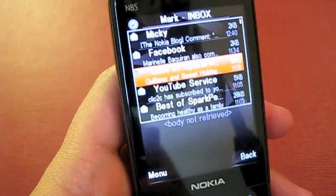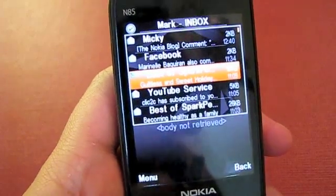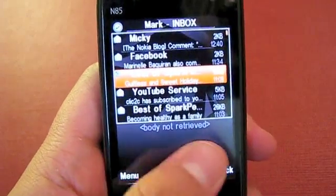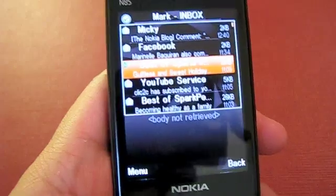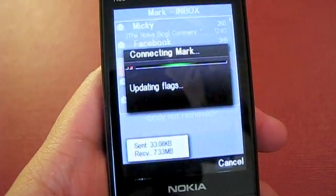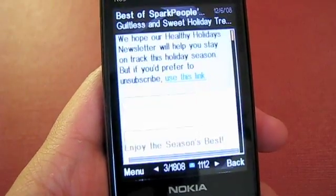If it's an email that you haven't opened yet, it will say body not retrieved. So you press the center button and it will get the body.